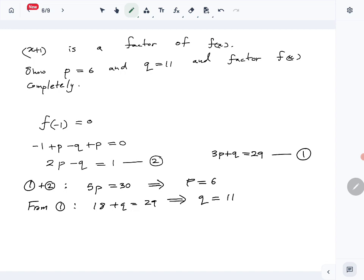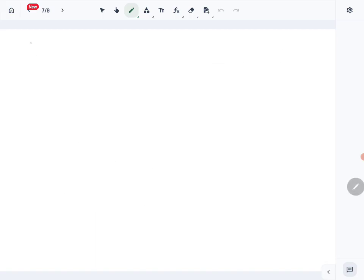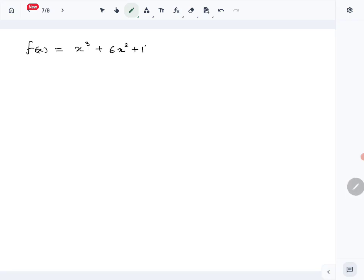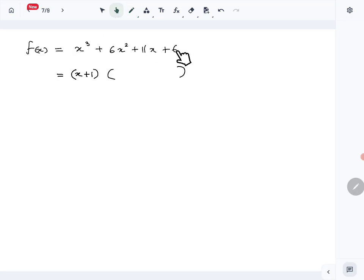Now we can factor f(x). With p = 6 and q = 11, f(x) = x³ + 6x² + 11x + 6. We already know (x+1) is a factor, so we write f(x) = (x+1) times a quadratic. By comparing the leading term and constant term, the constant must be +6, since 1 × 6 = 6.